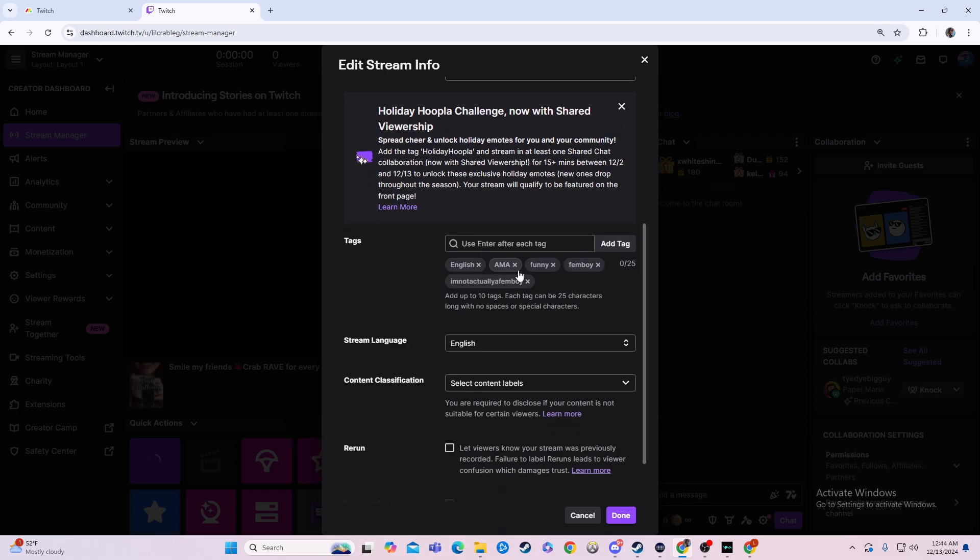As you can see, mine has English, ask me anything, funny, boy... not actually, ignore that. But that's how we get there, and then all you would do is add some tags. It's just whatever you want.